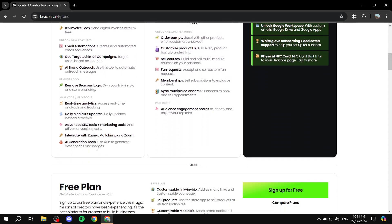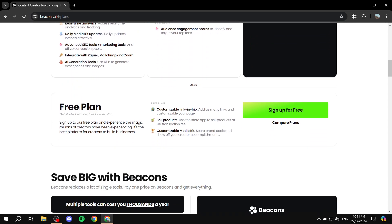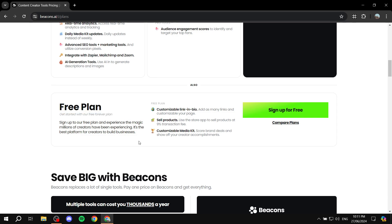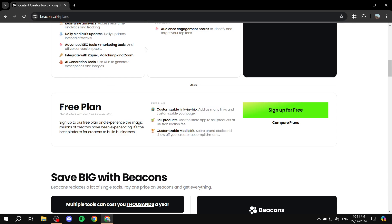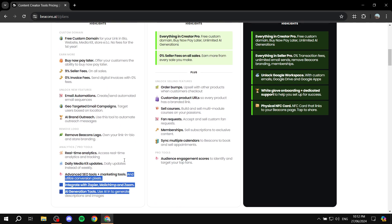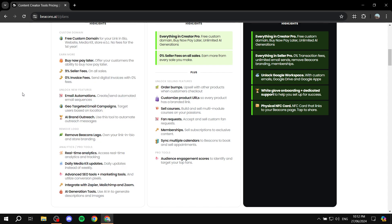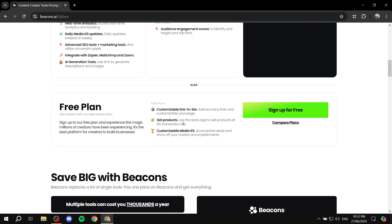If you scroll down a little bit, you can see the free plan. It's not going to give you much when it comes to other features, but you do get quite a lot especially with link in bio. Our focus here is going to be email marketing, so let's test out the limits of email marketing with beacons.